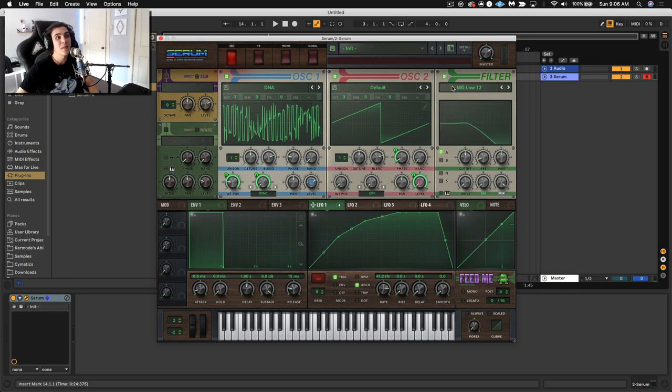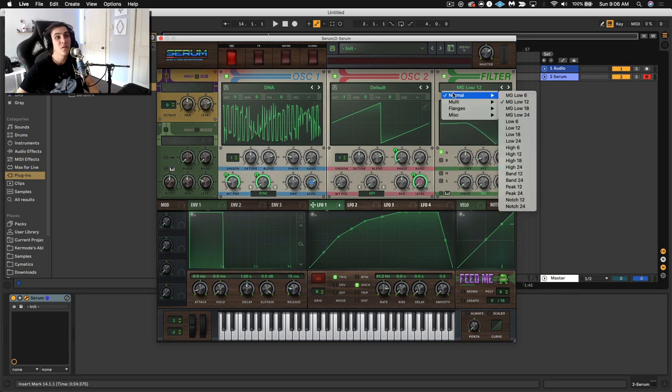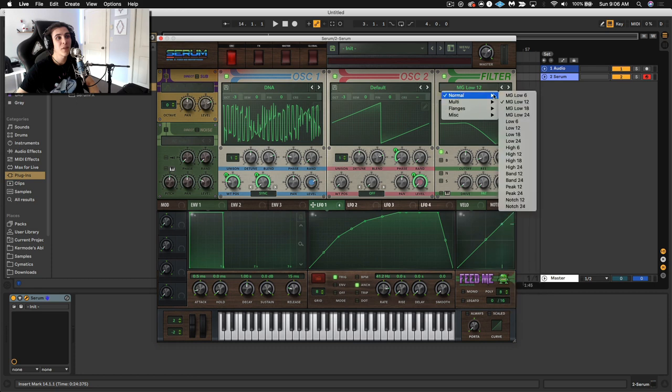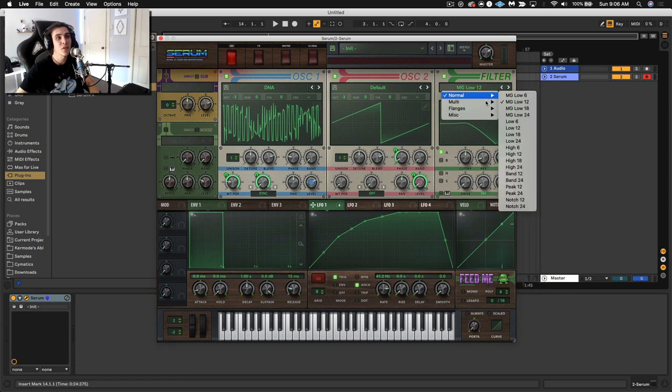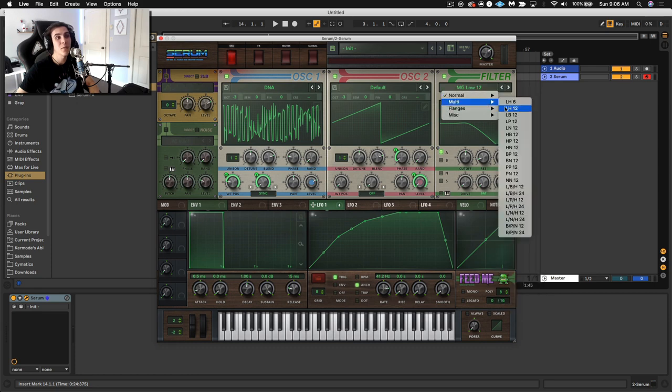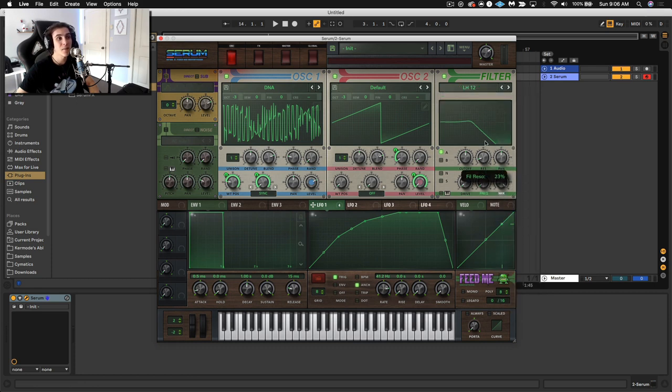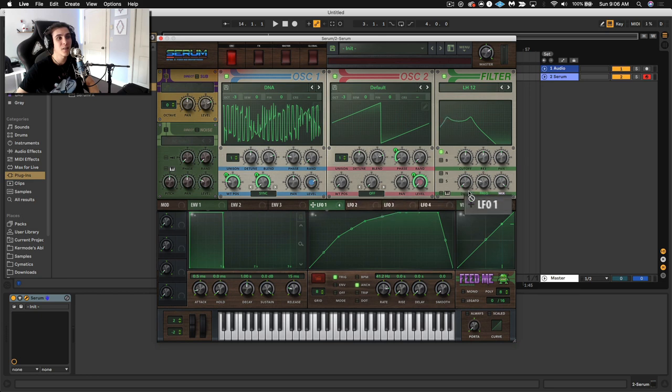That's sick. And just to give you some more examples, some things you could do, we could do filter cutoff modulation. So let's come up with a cool filter shape. Maybe we'll do like a low high pass, something like this, that we can get talking. And let's move this at the rate of audio rate.